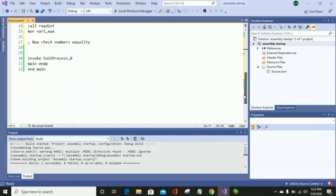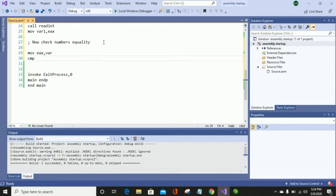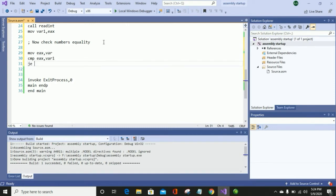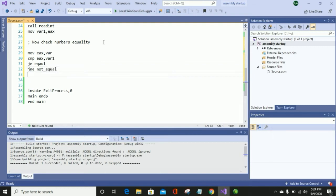Now we will use a compare statement to compare two numbers. First of all, I will move the variable value into EAX, and then I will compare it with the second variable value using CMP. Here I will use JE — jump if equal — so if both numbers are equal, it jumps to the equal tag, and after that jump not equal.